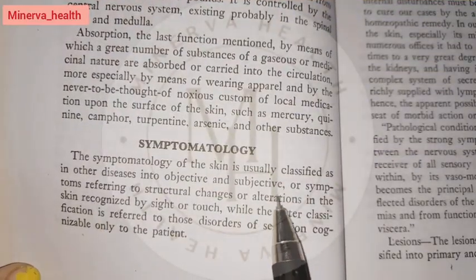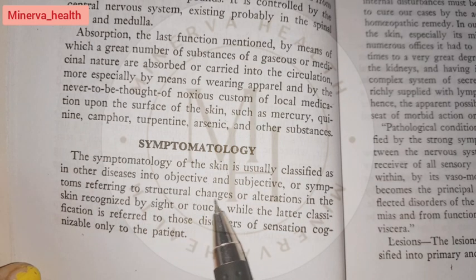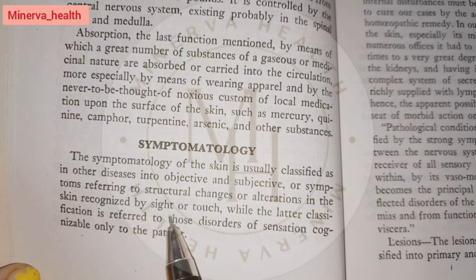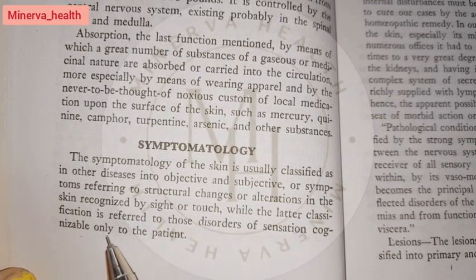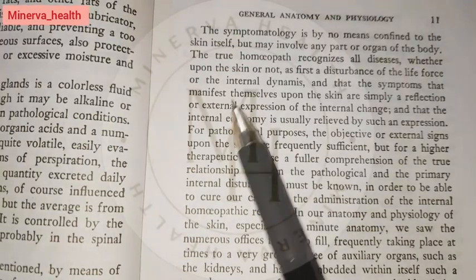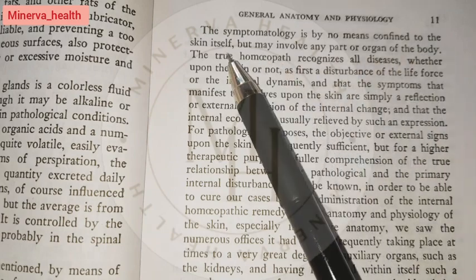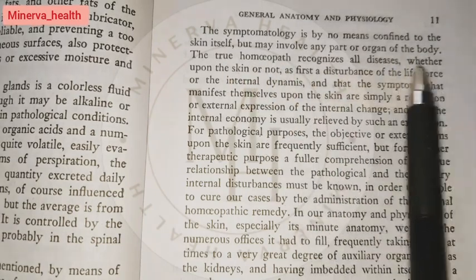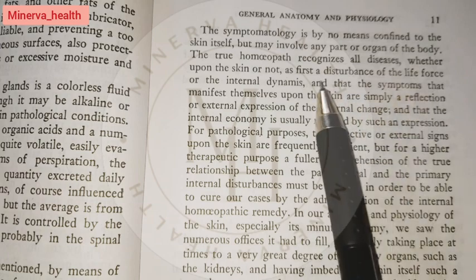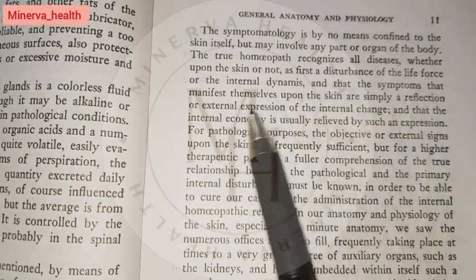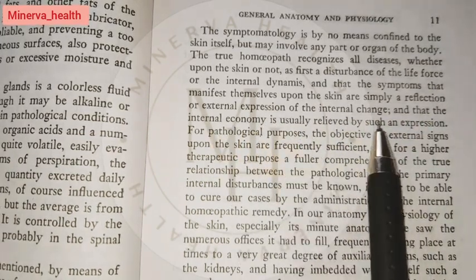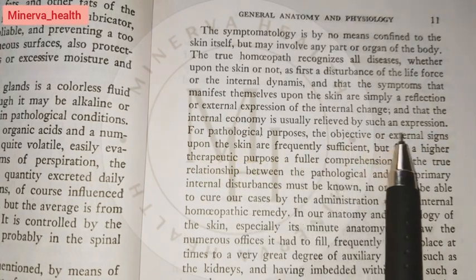The symptomatology of the skin is usually classified as in other diseases into objective and subjective symptoms — the former referring to structural changes recognized by sight or touch, while the latter refers to disorders of sensation cognizable only to the patient. The true homeopath recognizes all diseases as first a disturbance of the life force or internal dynamics, and that symptoms manifesting upon the skin are simply a reflection of internal changes, with the internal economy usually relieved by such expression.